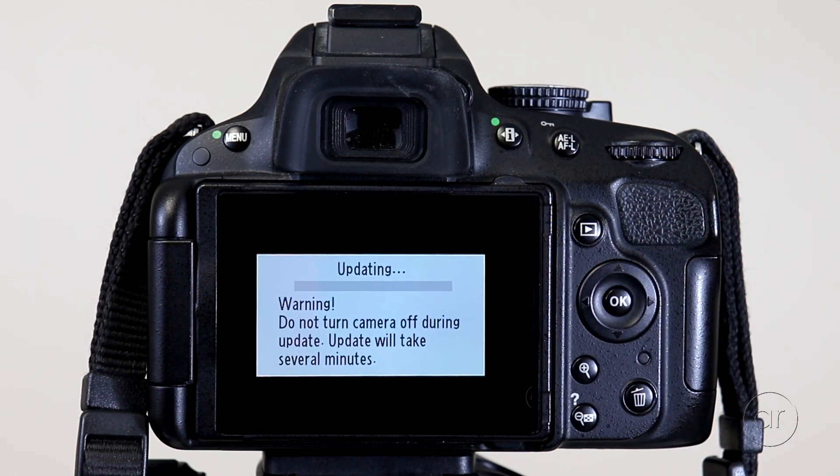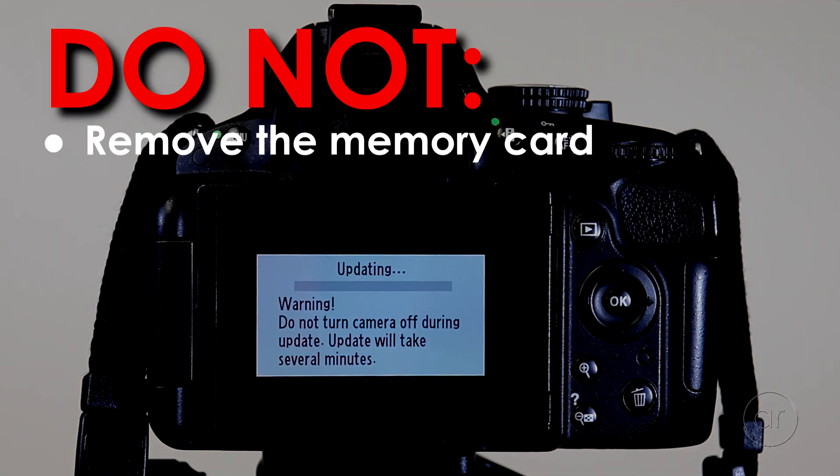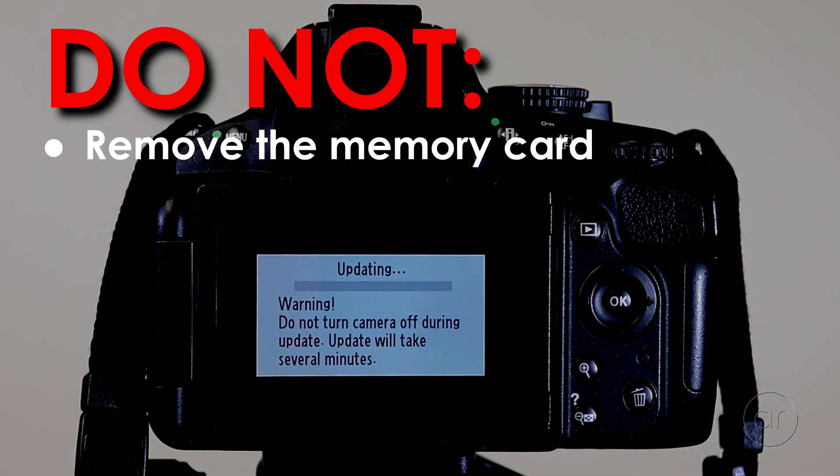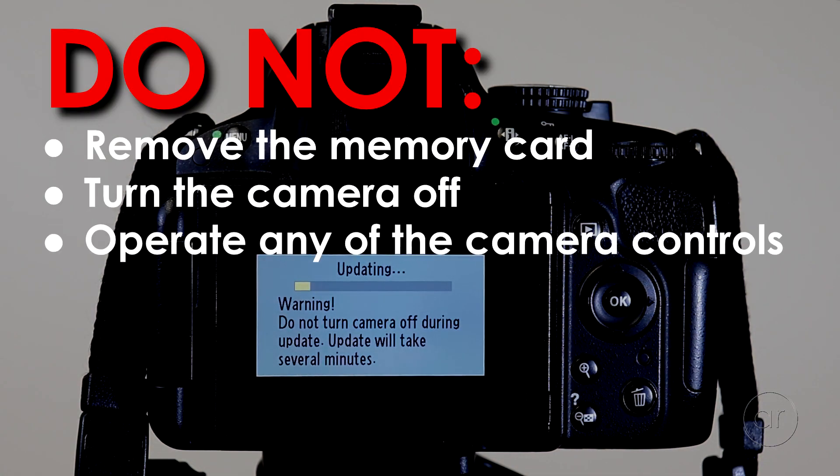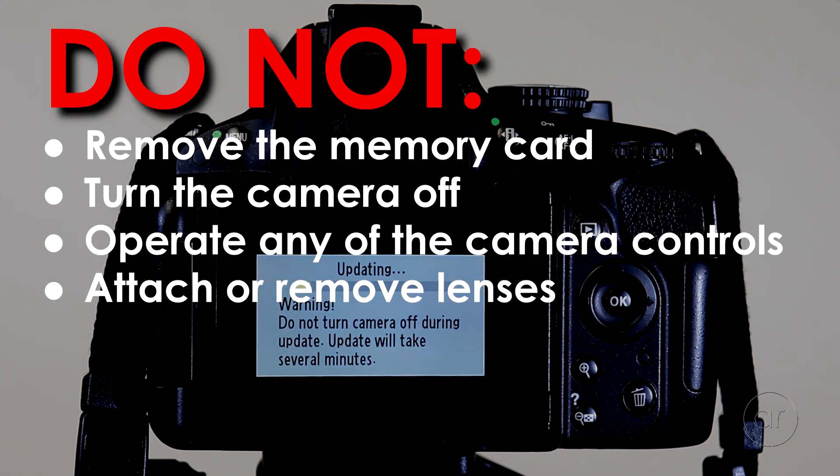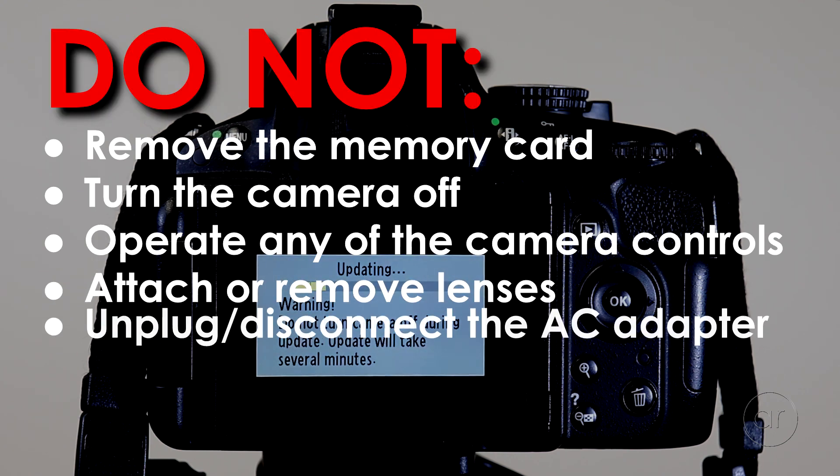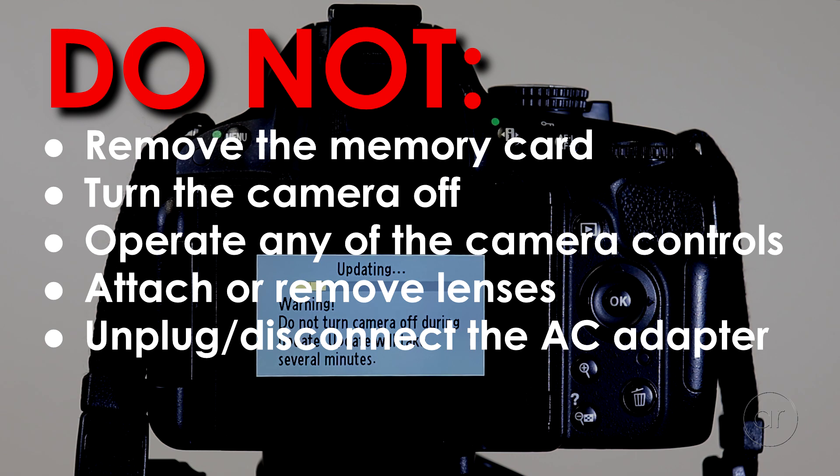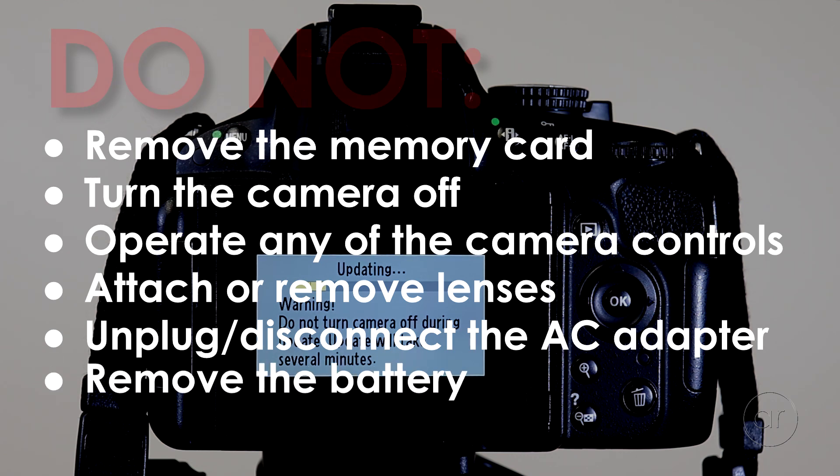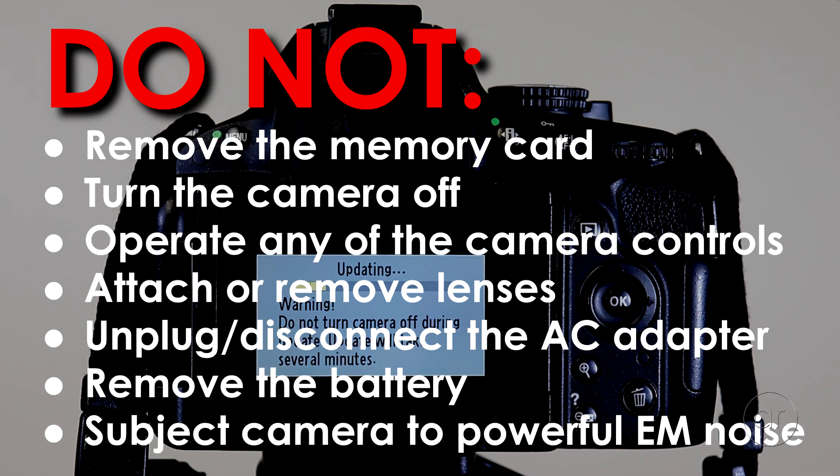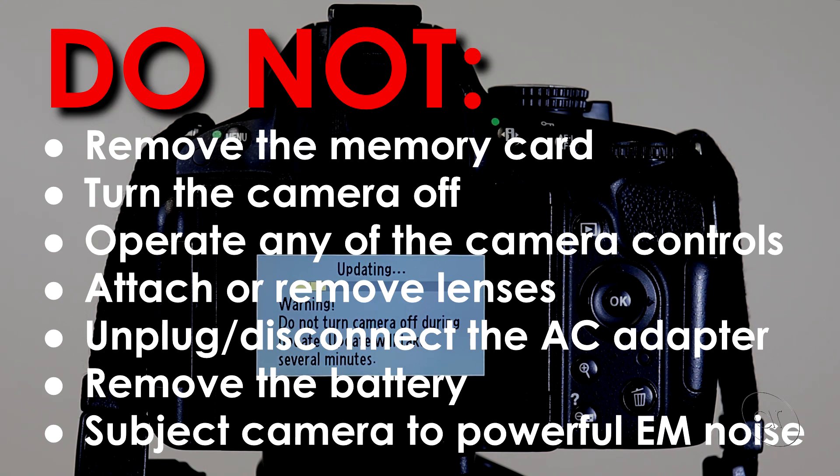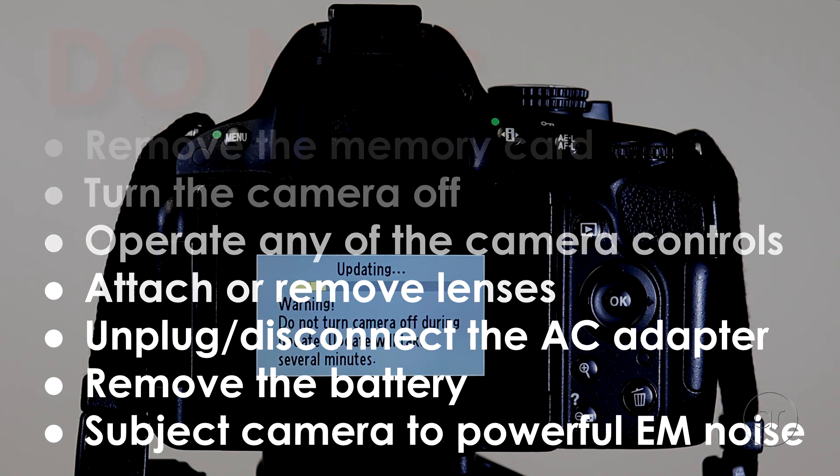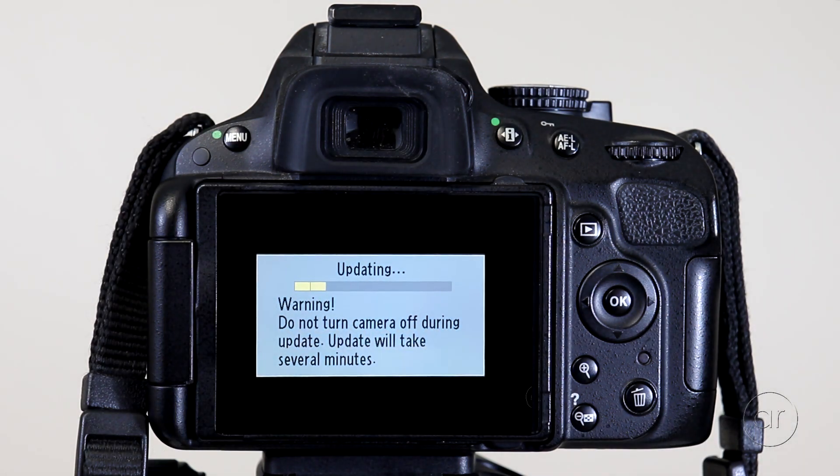At this point, according to Nikon, do not remove the memory card, turn the camera off, operate any of the camera controls, attach or remove lenses, unplug or disconnect the AC adapter if you're using one, remove the battery, or subject the camera to powerful electromagnetic noise.